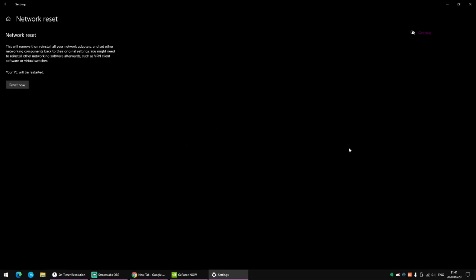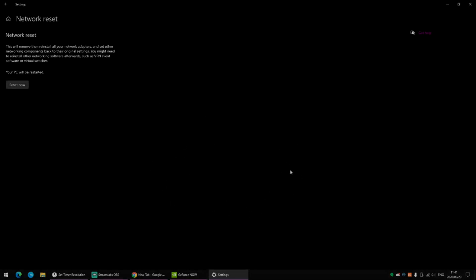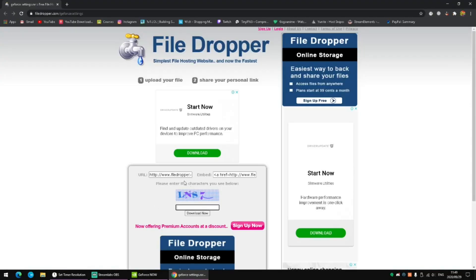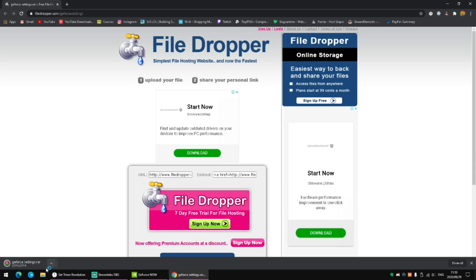For the next part, I will be putting a link in the description. What you want to do is go to that link, which will take you to FileDrop. You'll see the URL and the embed, and there will be a little button that says Download — click on that. A prompt will appear; complete the little survey or verification, and then download the file.